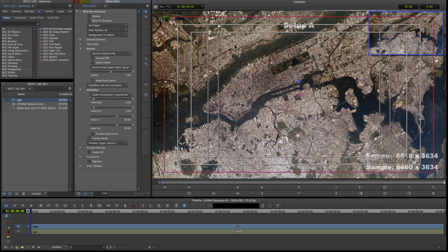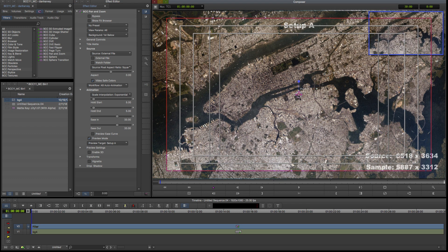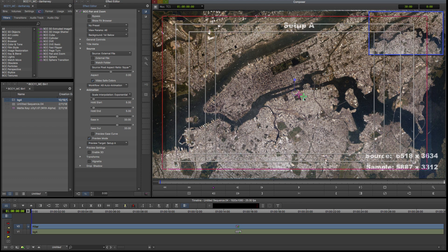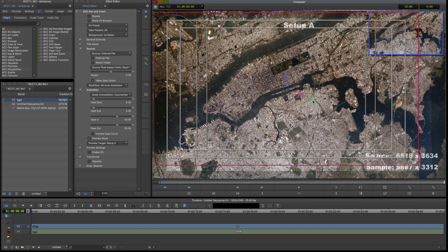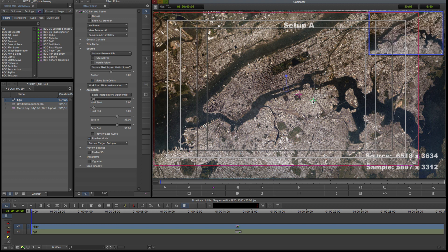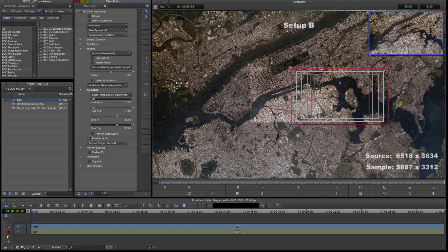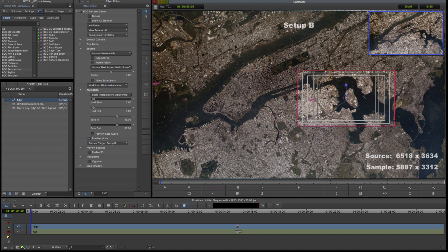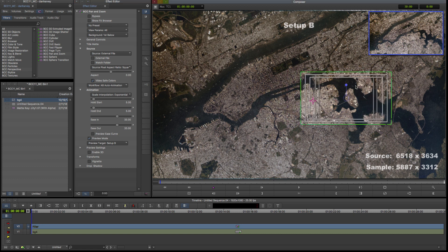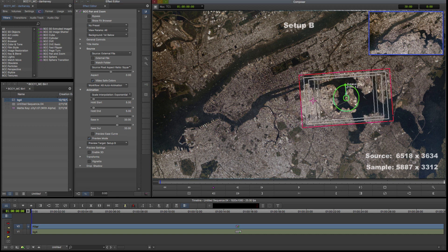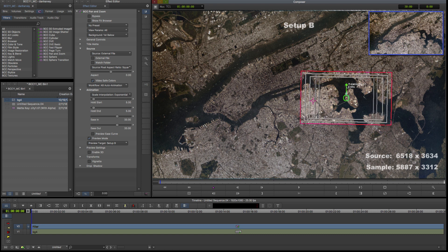I'll select Transform A as the preview target and adjust the framing. Now I'll select Transform B and adjust the framing so that it's centered on Rikers Island. I can adjust basic position, scale and rotation with the on-screen widgets.